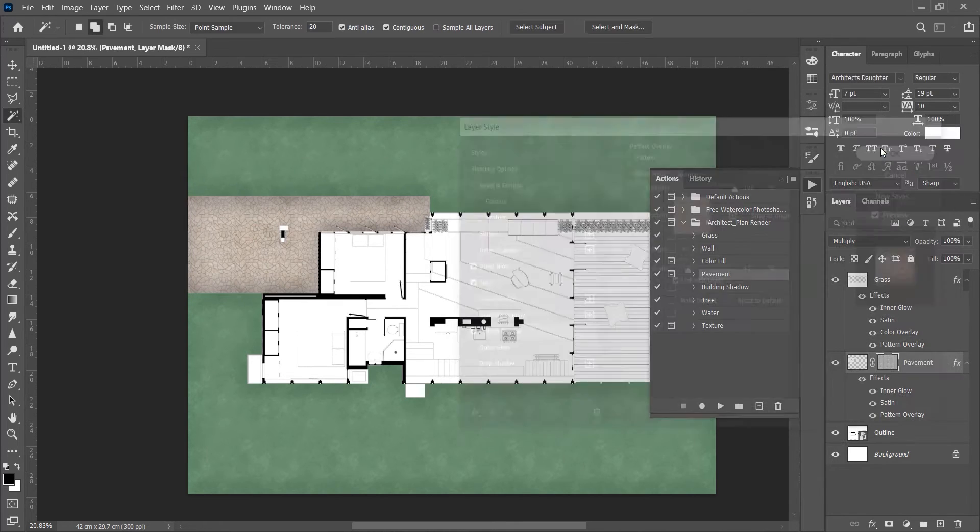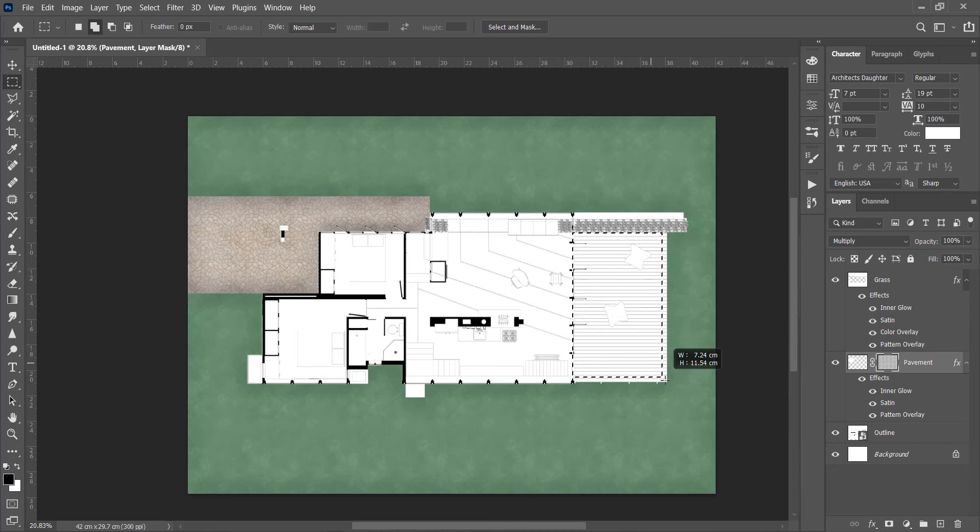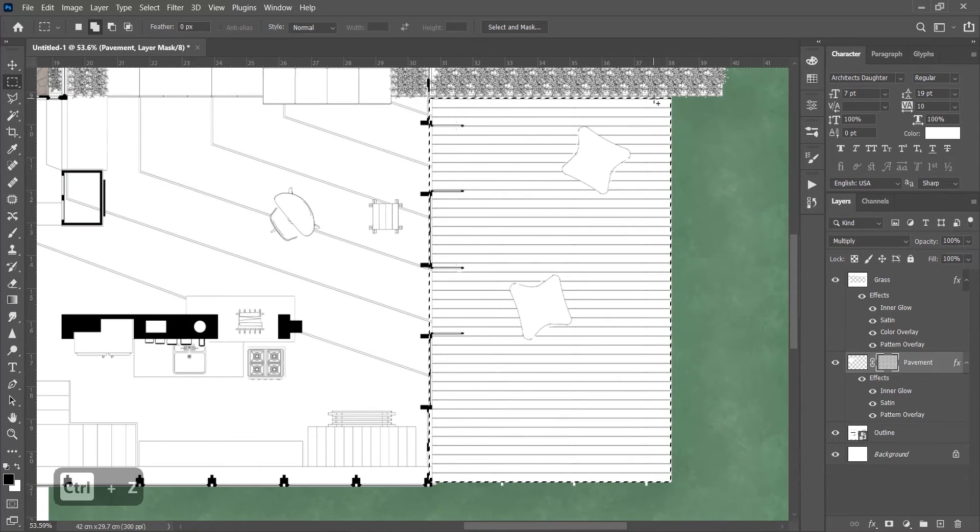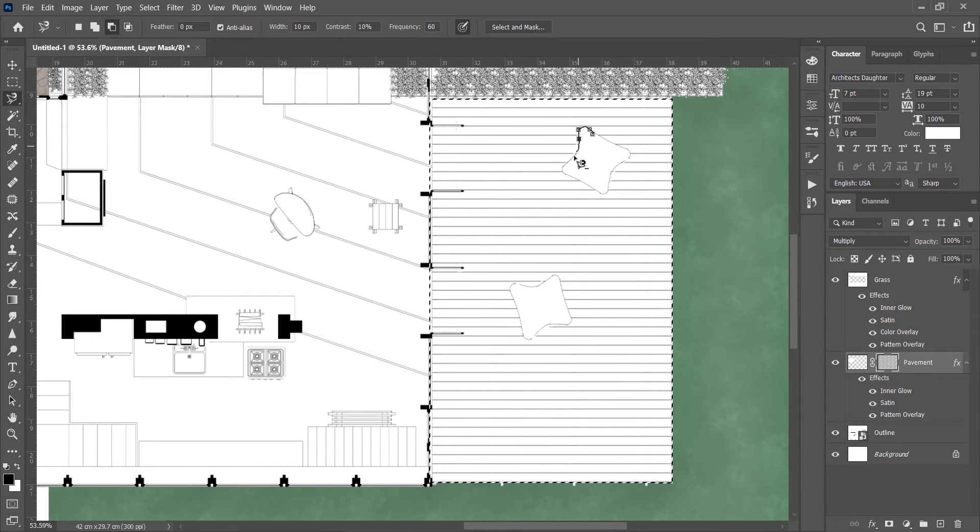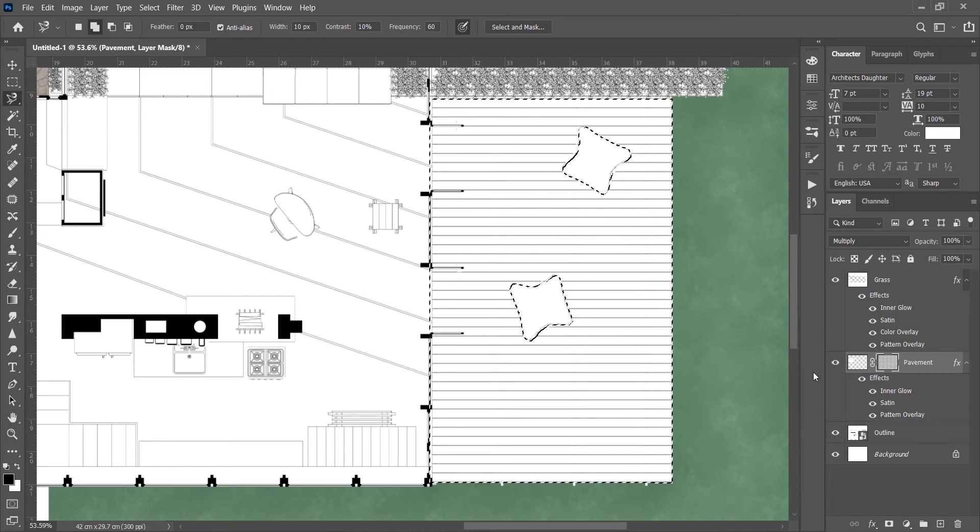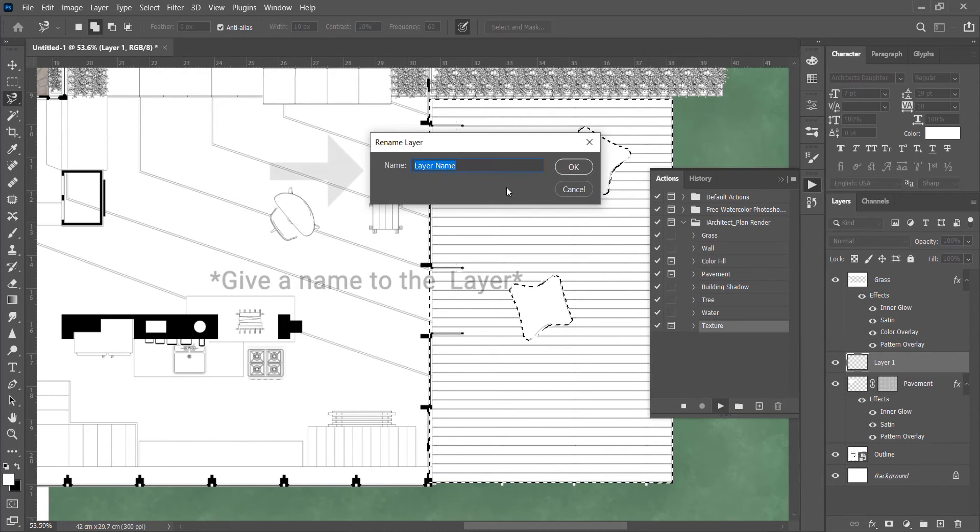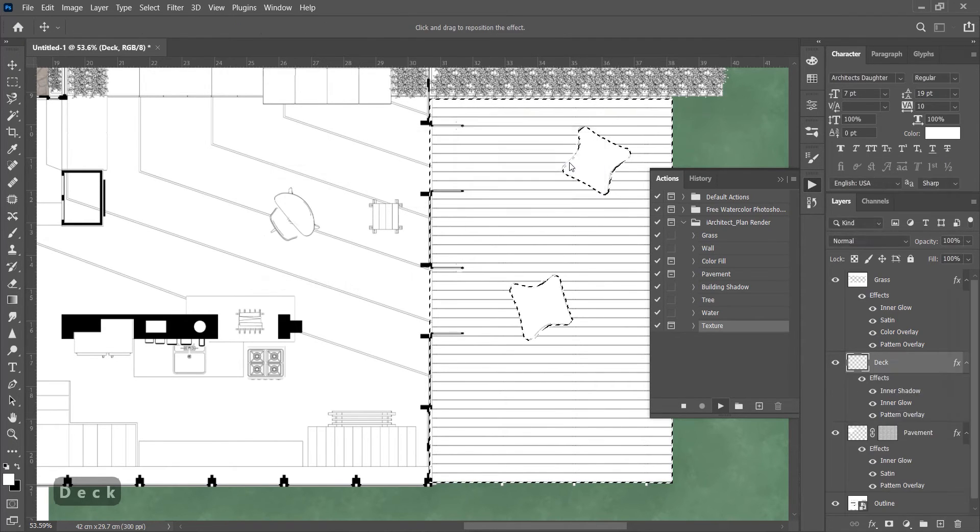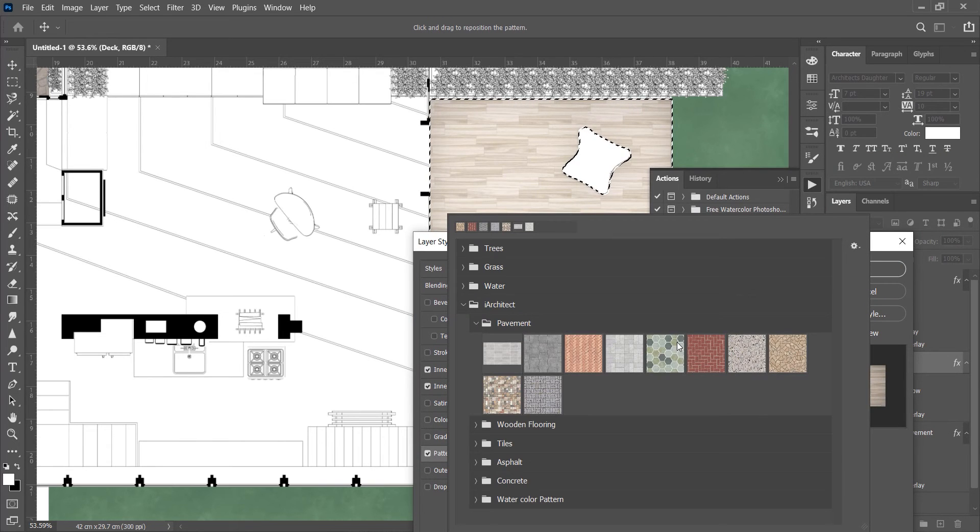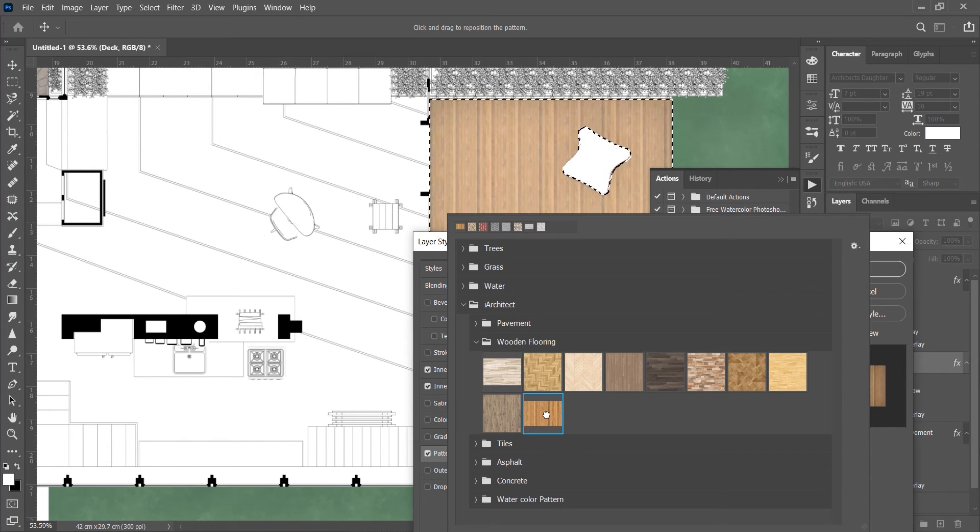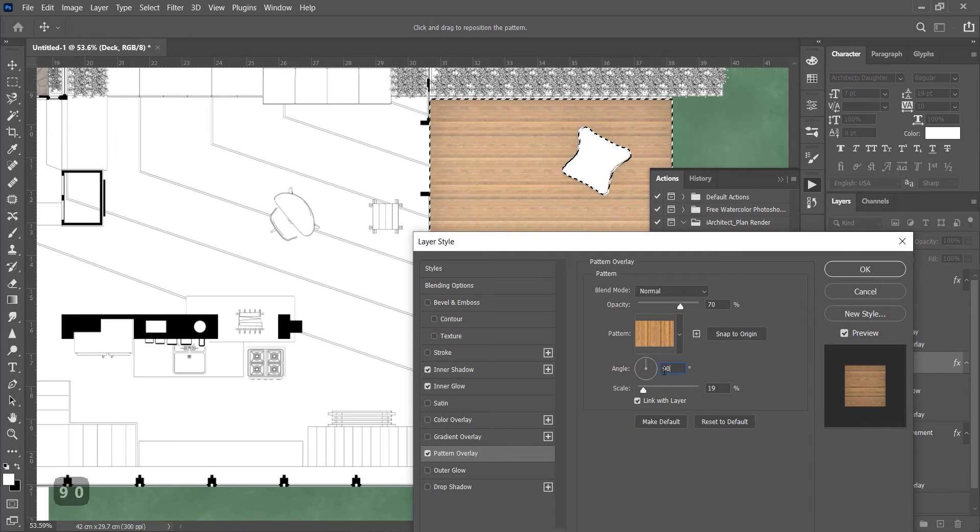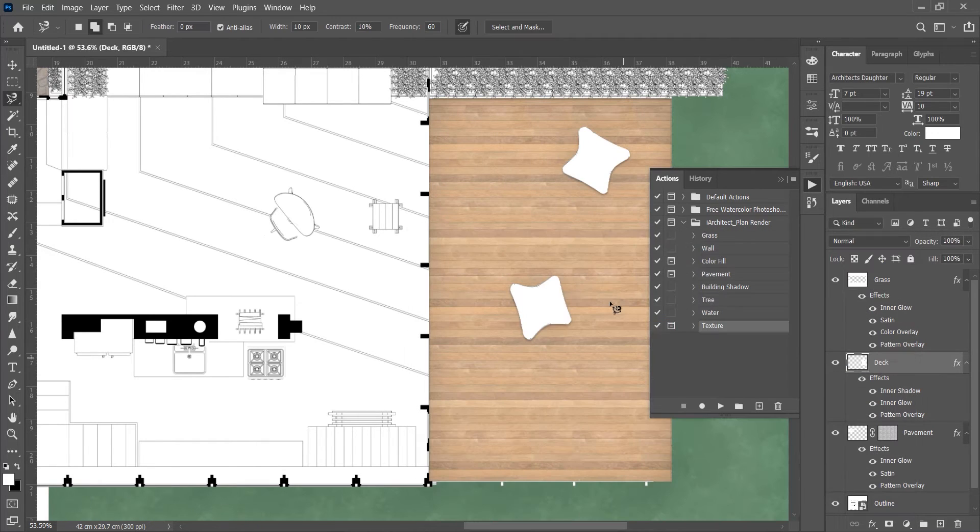Now select the deck area. Play the texture. Select the texture for the deck. Adjust scale and angle and press OK. Adjust the opacity accordingly.